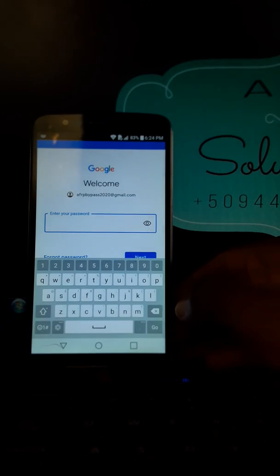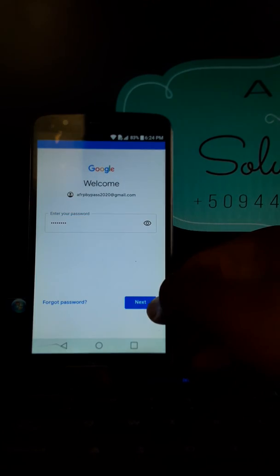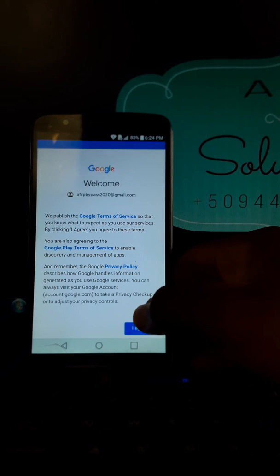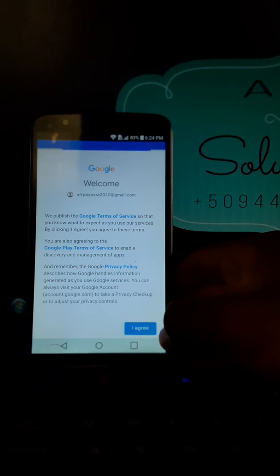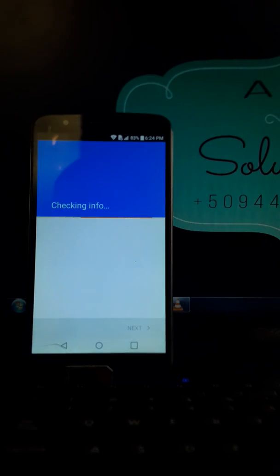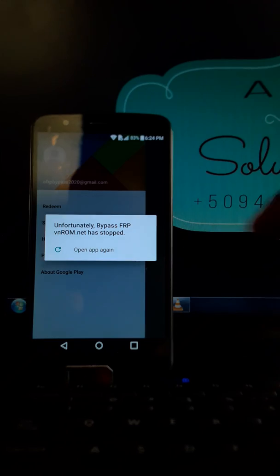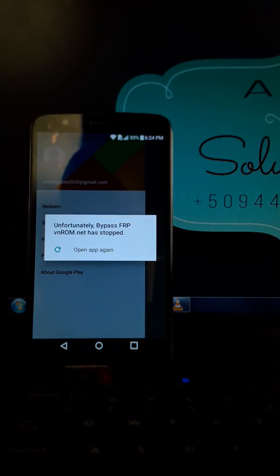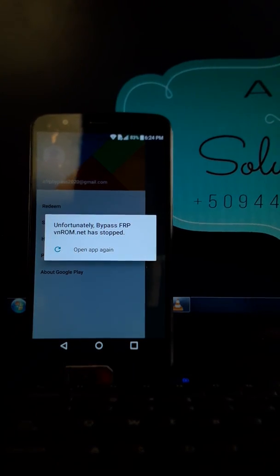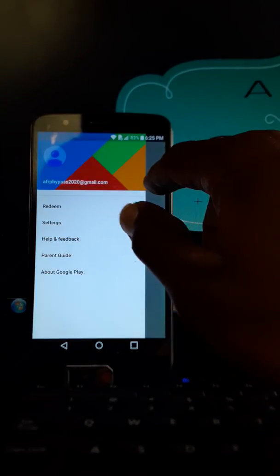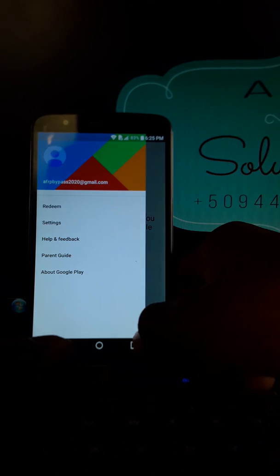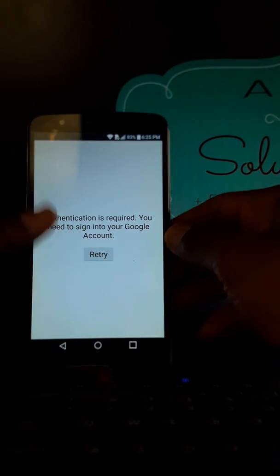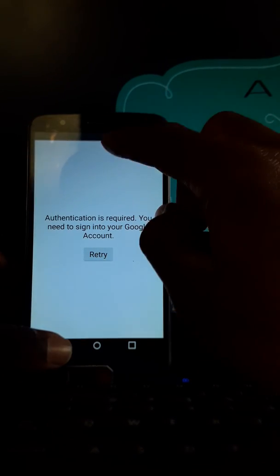Now my password. There. As you can see, unfortunately, boss passer for PVN1 has stopped. My account is added. Let's go.